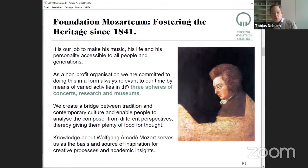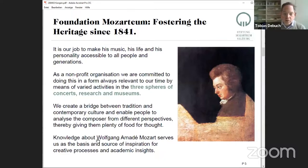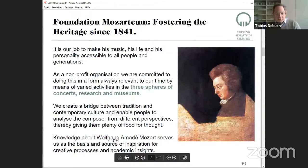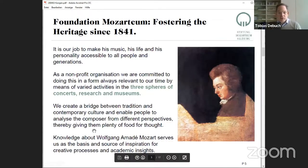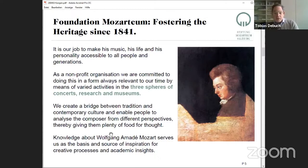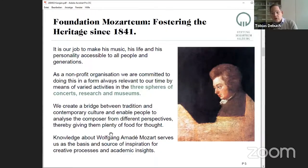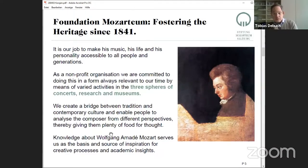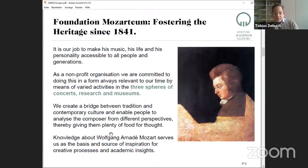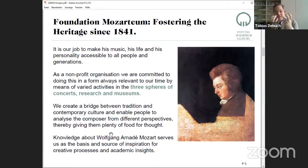It's our job to make him accessible to all people and generations. That's what we're trying to do, to bring him and his life and his genius to the people. Not only to foster the heritage, but also to bridge between tradition and contemporary culture. It's vital for us to bring this whole heritage into the digital world because it's not only a Salzburg or Austrian treasure, it's the treasure of everyone. Mozart speaks to everyone, whether a Chinese audience or Brazilian audience.